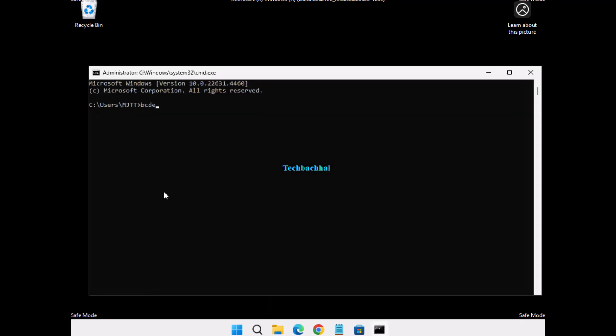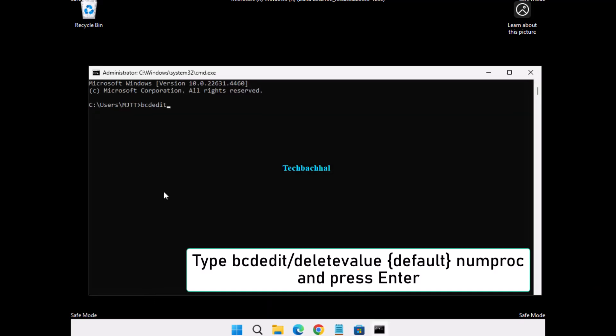In the command prompt window, type the following command: bcdedit /deletevalue {default} numproc, then press Enter.